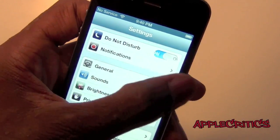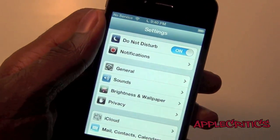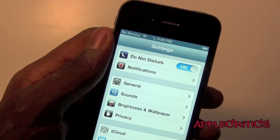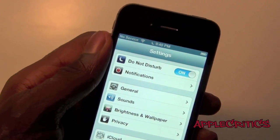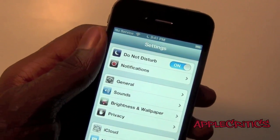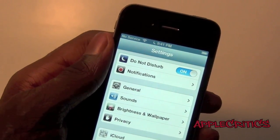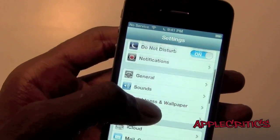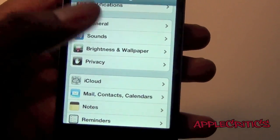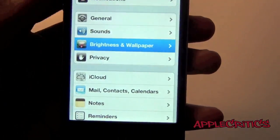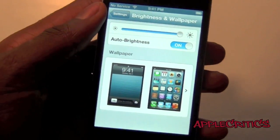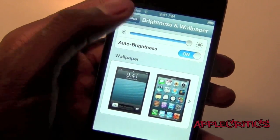So if you turn Do Not Disturb mode on, you will still get your messages and all those notifications, but your device won't vibrate or light up. Now if you look in these settings panels, you will see that Brightness and Wallpaper are together, much like the iPad.